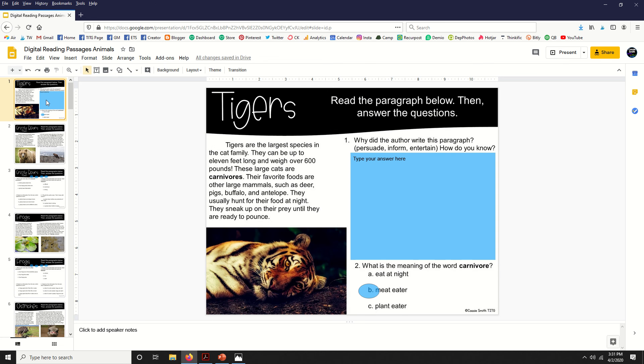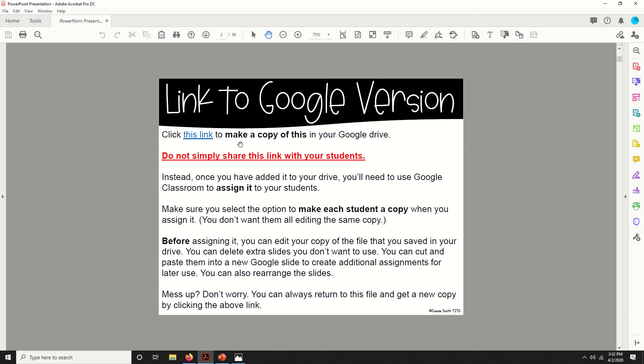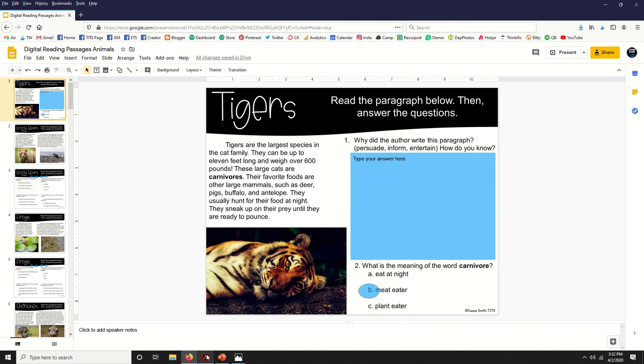One important thing to remember is that you aren't going to share the link—this one right here—you're not going to share that one with your students. Instead, you're going to assign this to them inside of Google Classroom. That way they will be able to submit it to you and you'll be able to see their answers. I have included links to a few YouTube videos inside the resource to help you know how to do that.